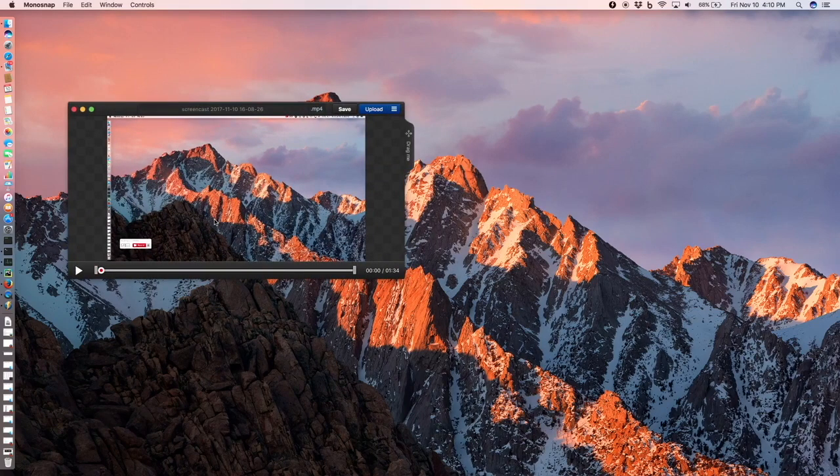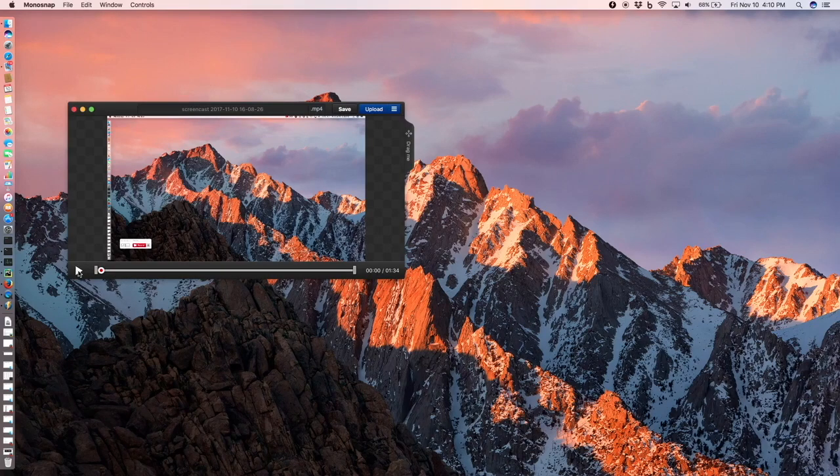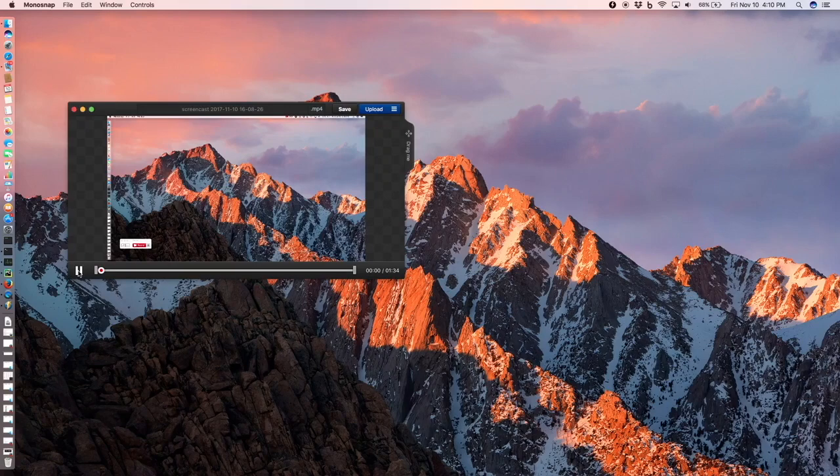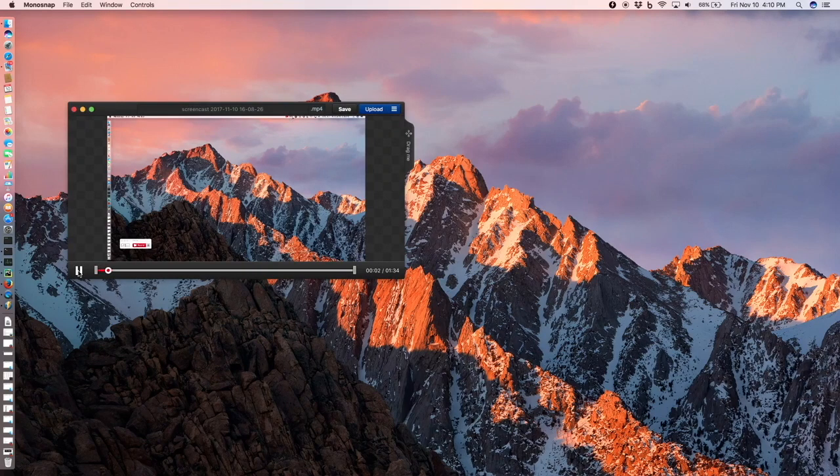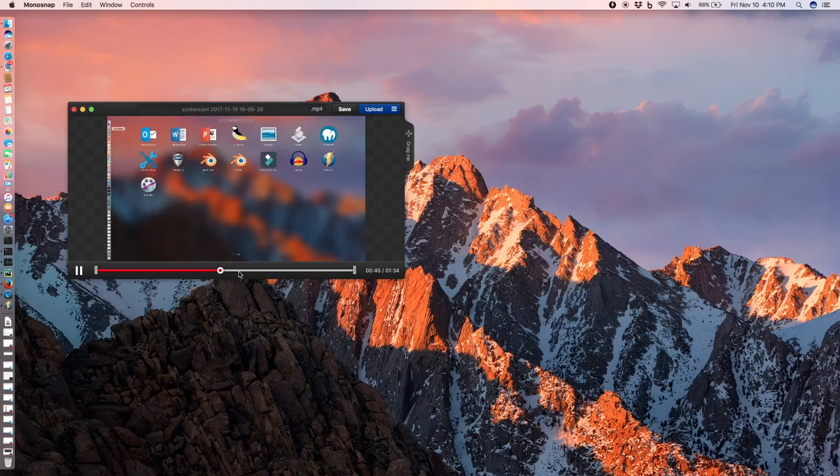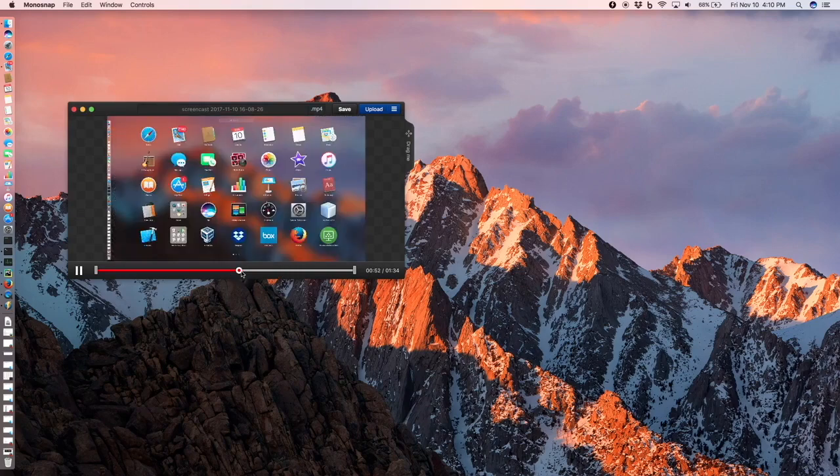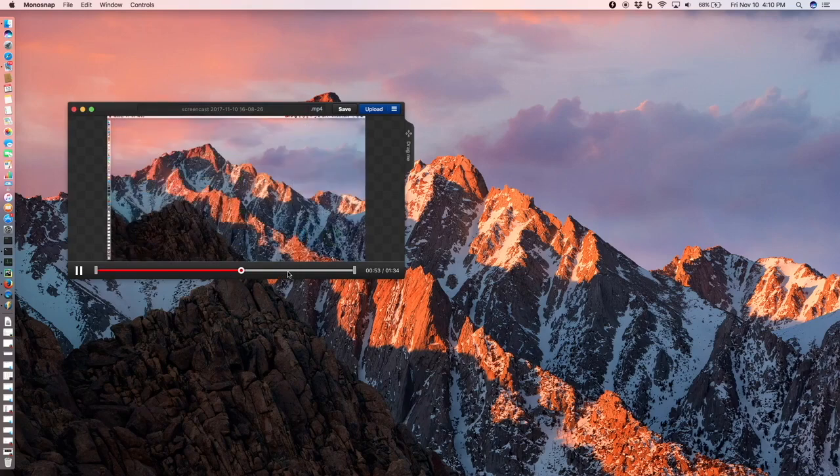After that it gives me this window. Now you can play whatever has been recorded. So that's what was recorded. That was the activity on the screen.